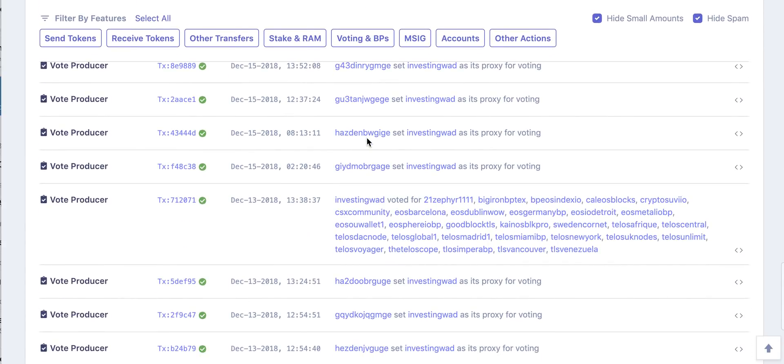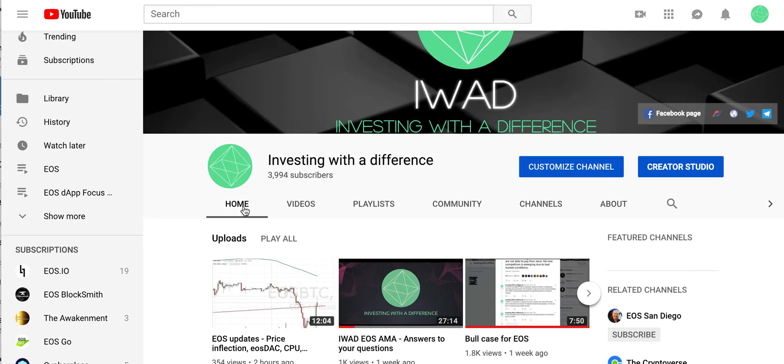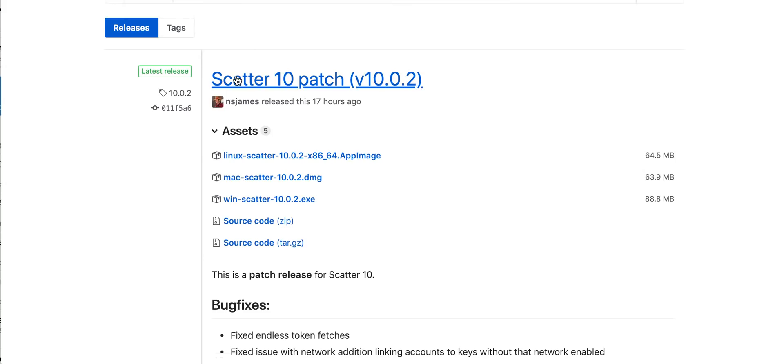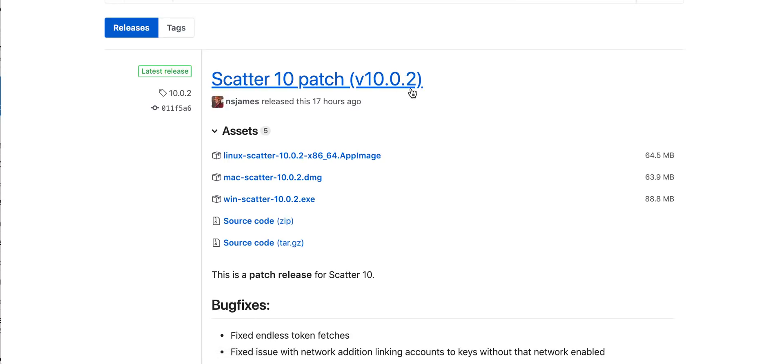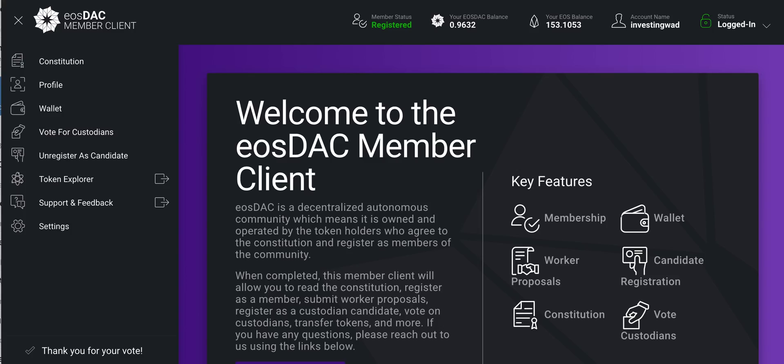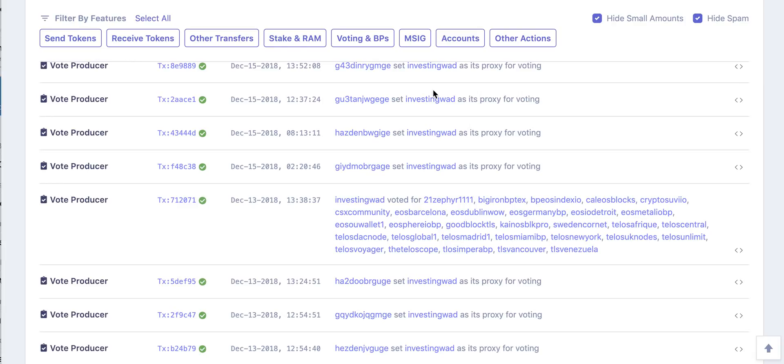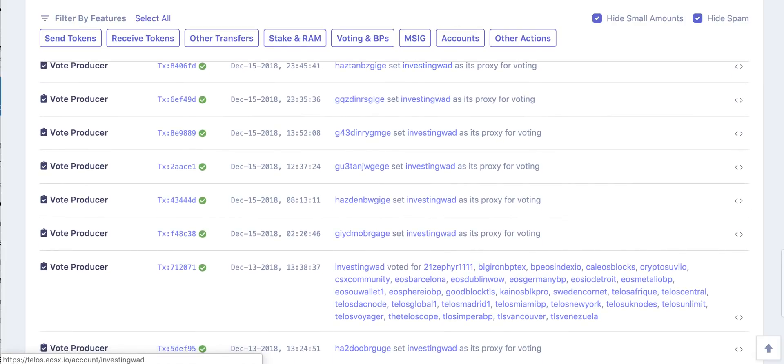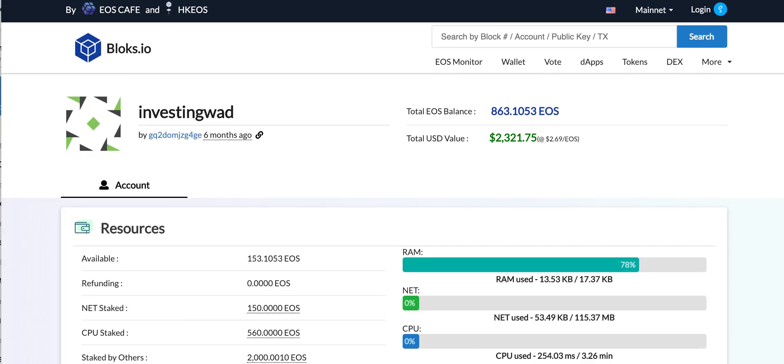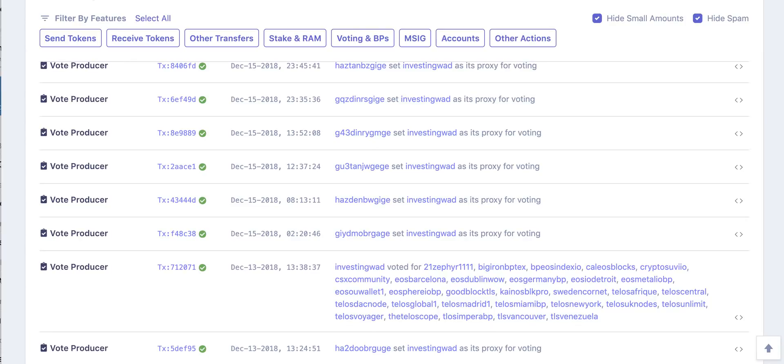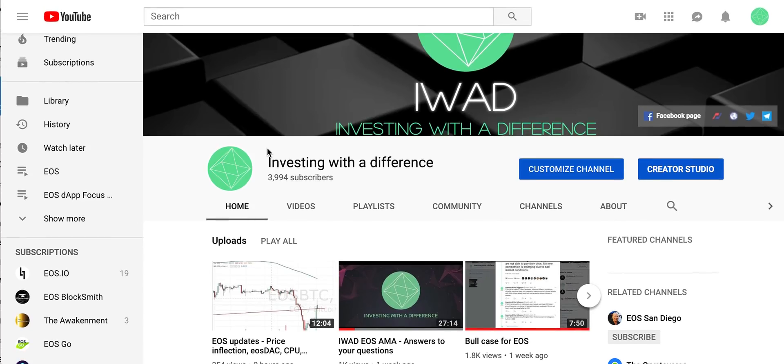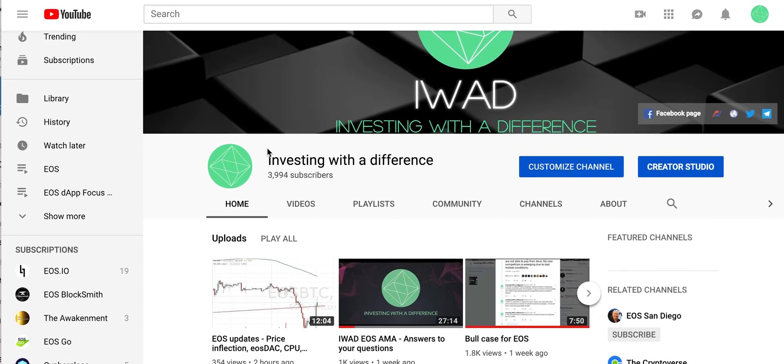So this is a quick summary of what I think - quick action items for you. Do download Scatter 10.0.2 and make sure that you are participating in the chain, voting in your stake, and if you want to claim Telos or you want to do any other operations on any of those chains on EOS. Thank you once again for joining and have a great holiday week.